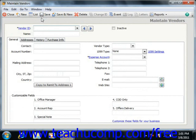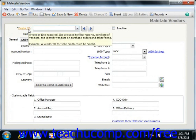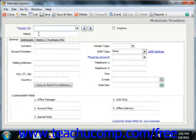At the top of the Maintain Vendors window, you will see two text fields and one checkbox. The first text field is the Vendor ID, which is the code that you enter to uniquely identify your vendors. There is also the name of the vendor, which is the name that you want to show on reports and bills received from this vendor. The checkbox, called Inactive, is the box that you check to make a vendor inactive.